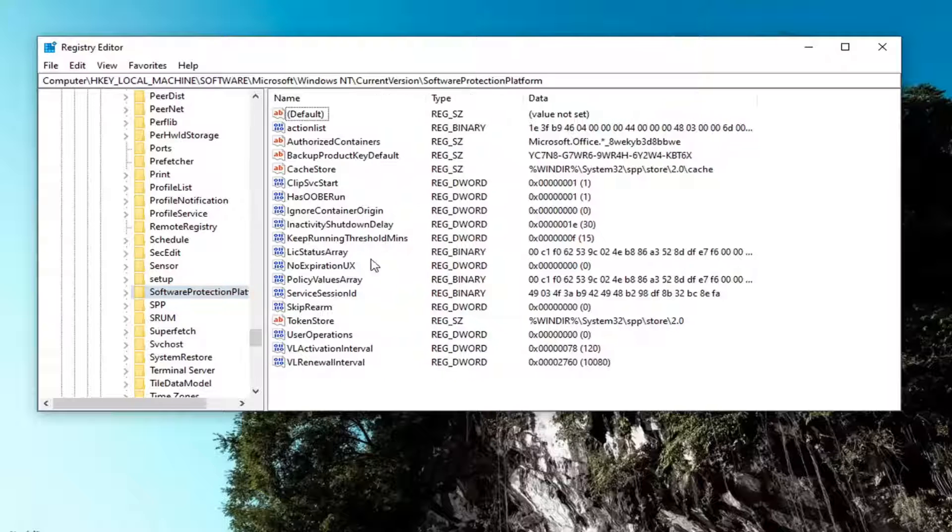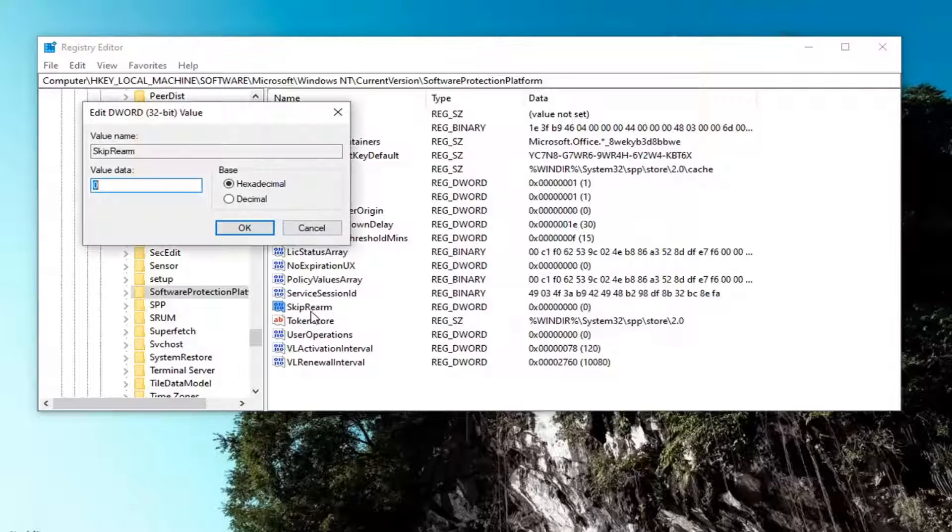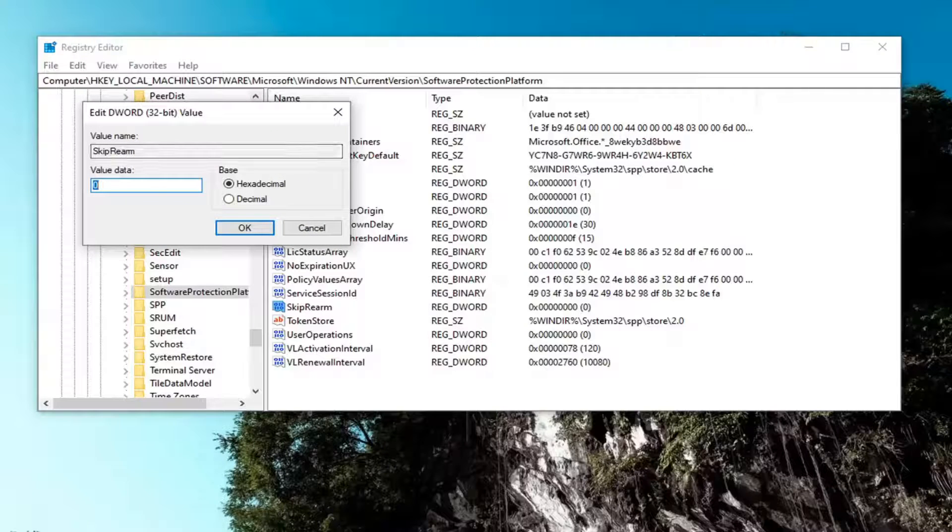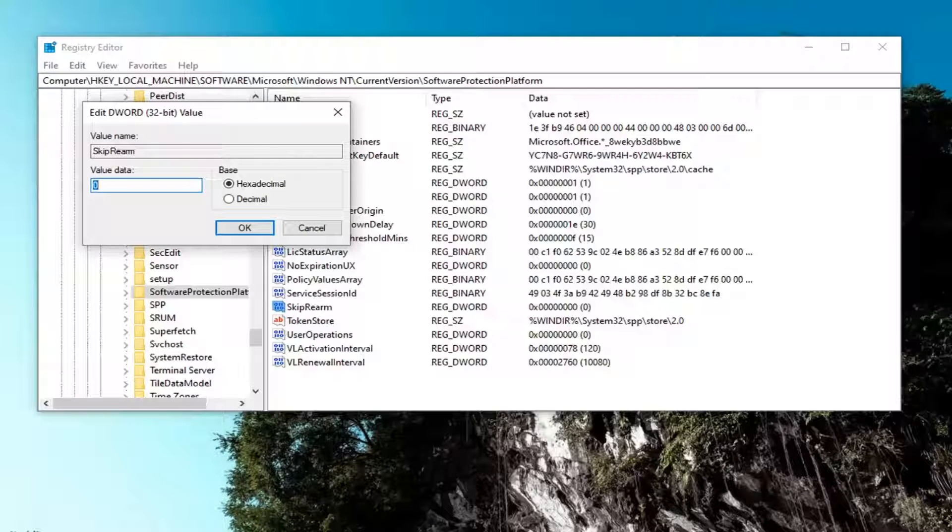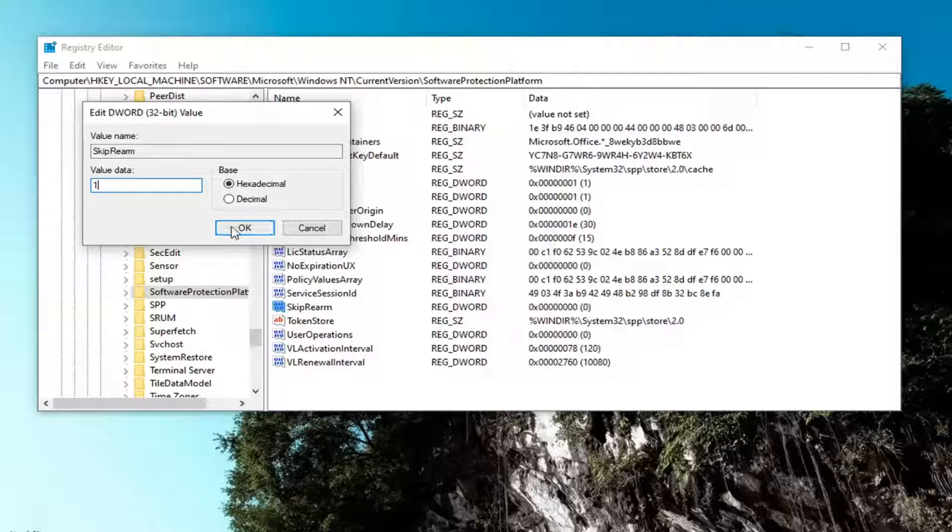Now on the right side, locate something that says skip re-arm. Go ahead and double-click on it. For the value data field, you want to go ahead and double-click on it, and you want to set the value data to one. So delete the zero, type the number one, select OK.